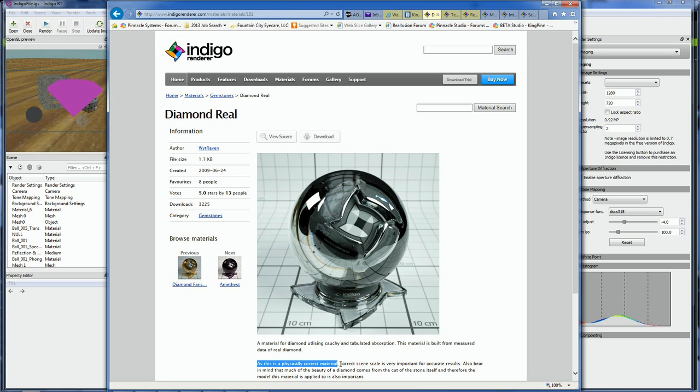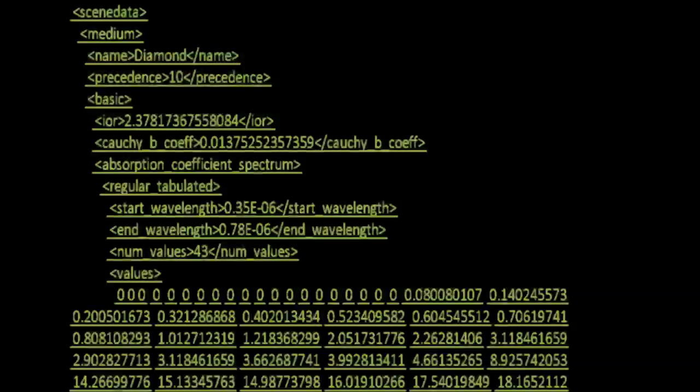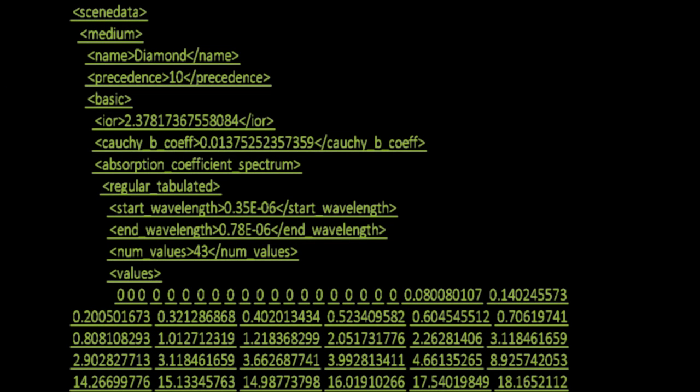Well, what sort of material properties are we talking about in Indigo? These properties are, for lack of a better term, very scientific. Just look at some of these values.